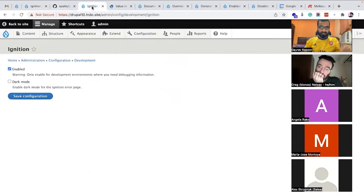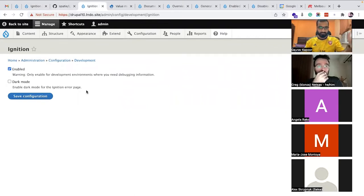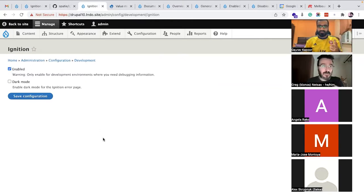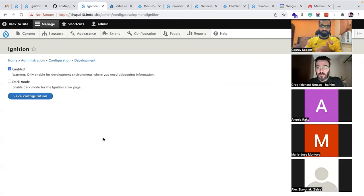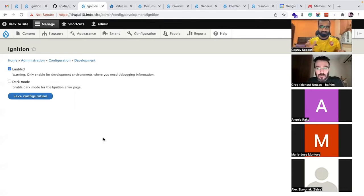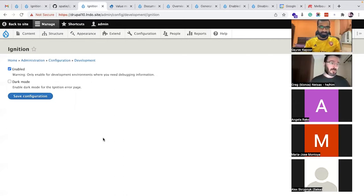Once you install this module, you get two very simple configuration options — you can enable or disable it, and there is a dark mode if that's what you prefer. The recommendation is to have this disabled in production altogether, because you wouldn't want to give hints to those who do security attacks, or have your users see these error pages.